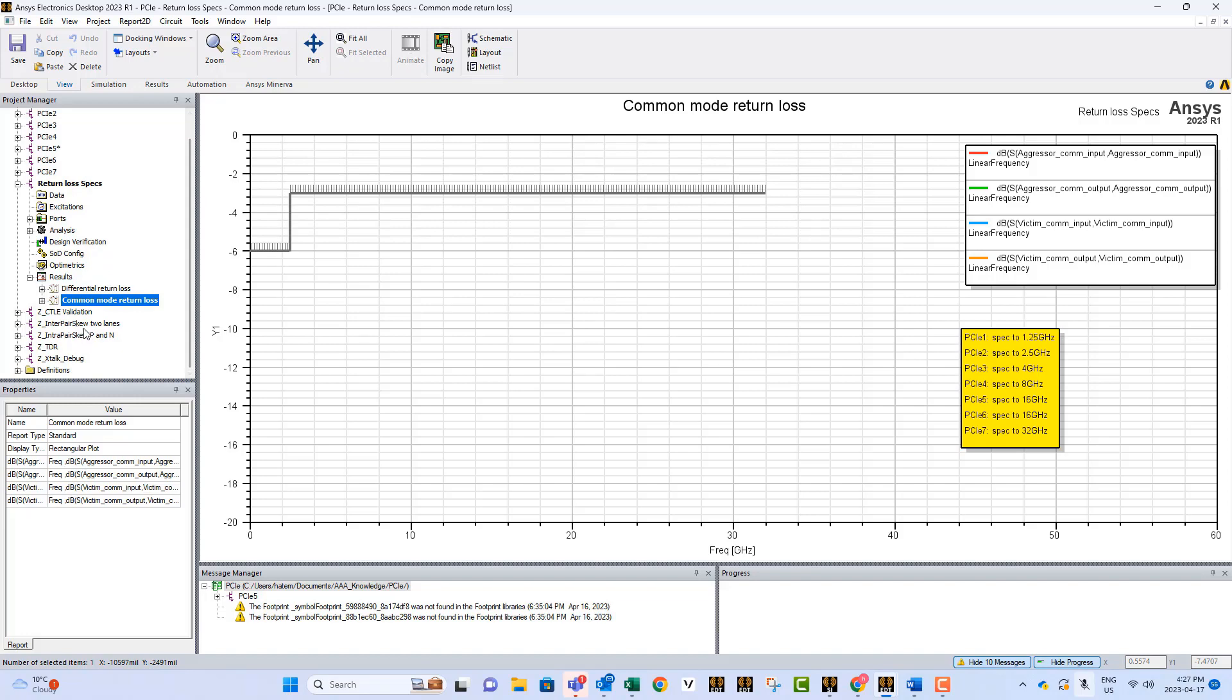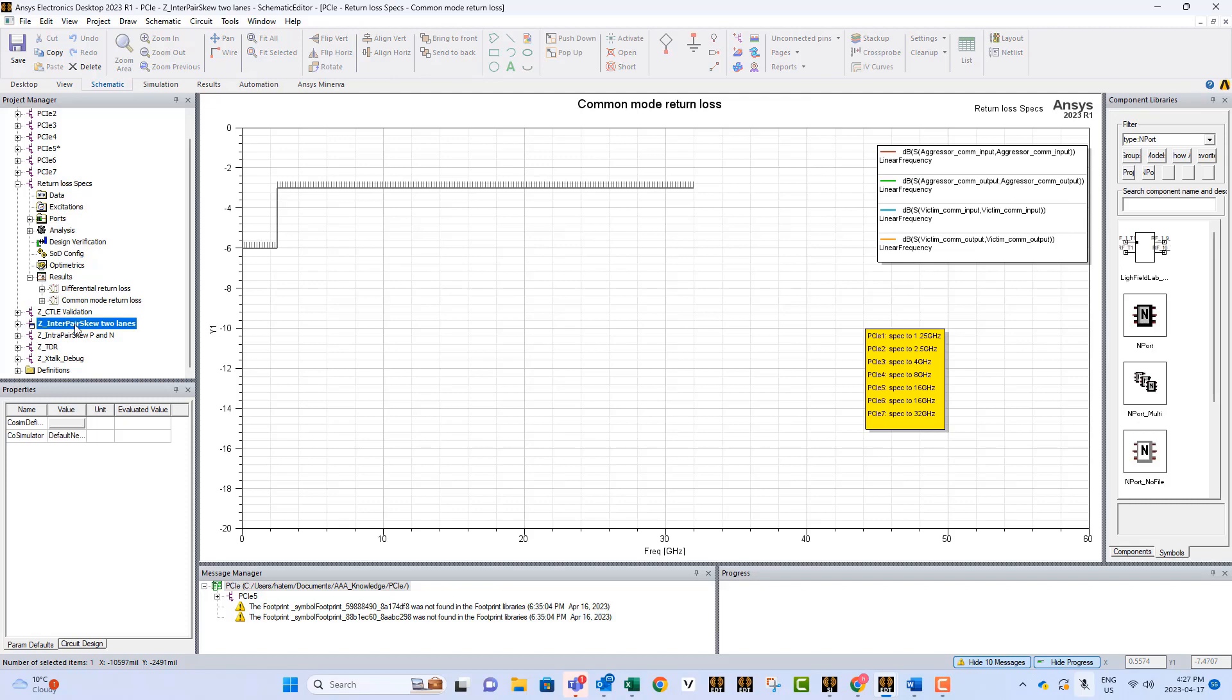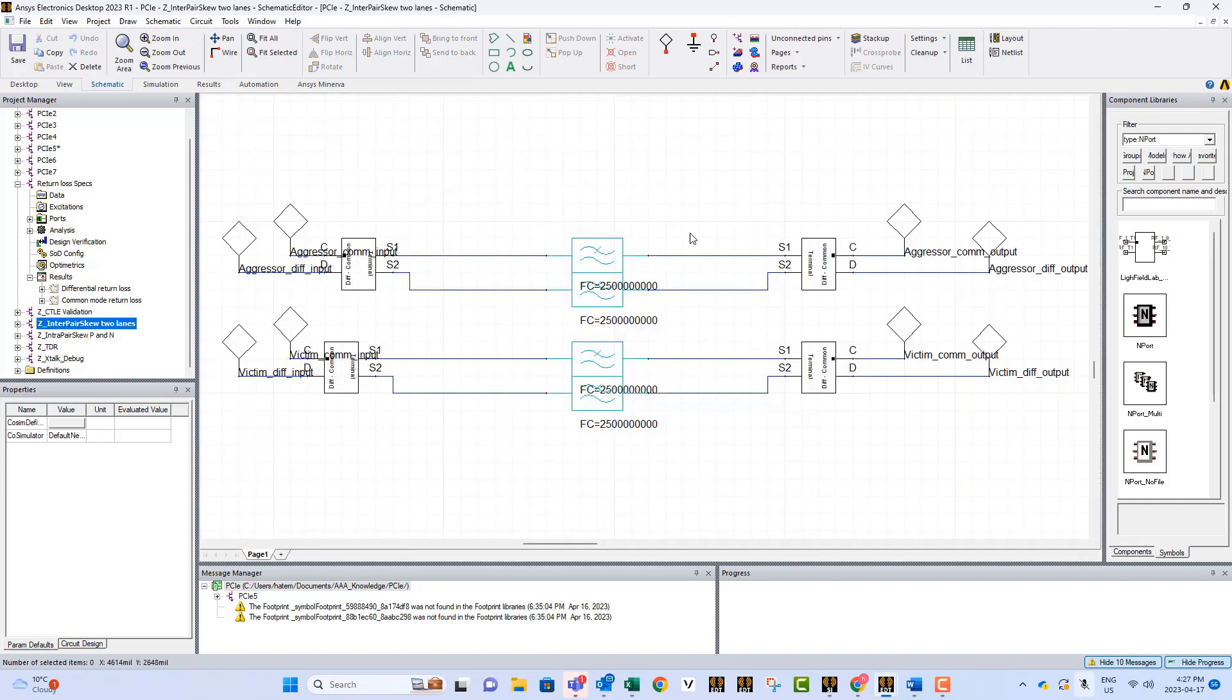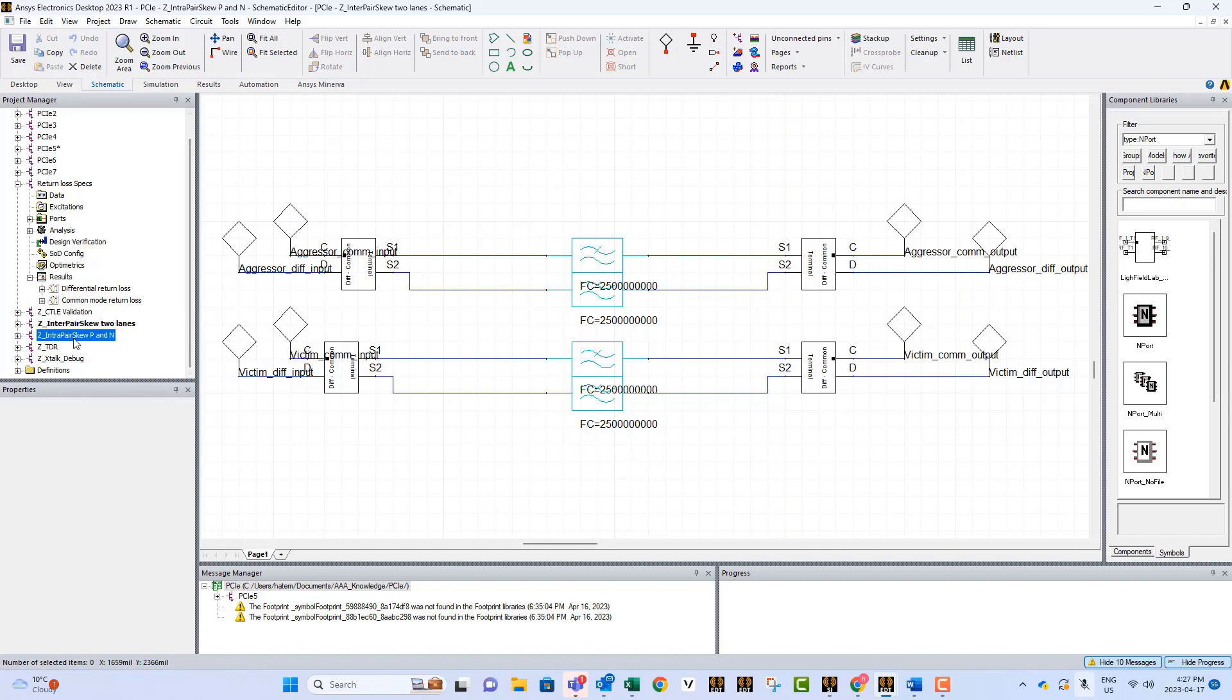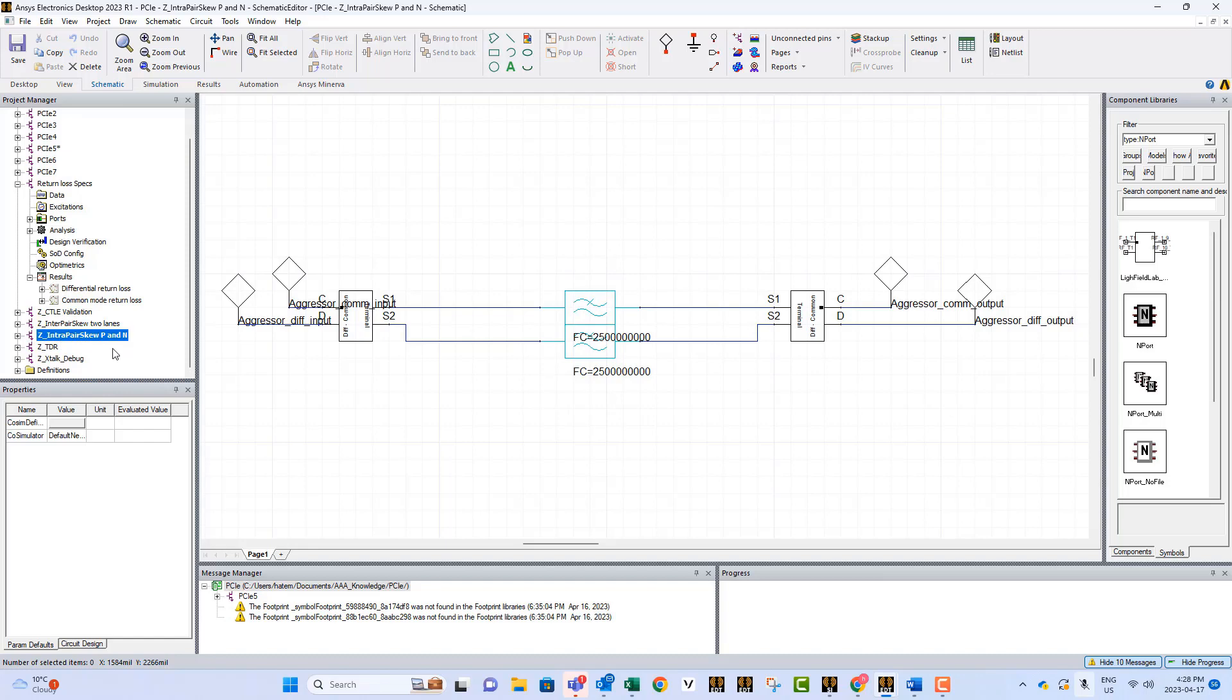Now we have also other calculations, like of the skew between differential lines. Of course, if you go to that circuit, you need to have at least a model of two channels. There are also the skew between P and N for people who are interested in knowing how much is the skew between P and N.